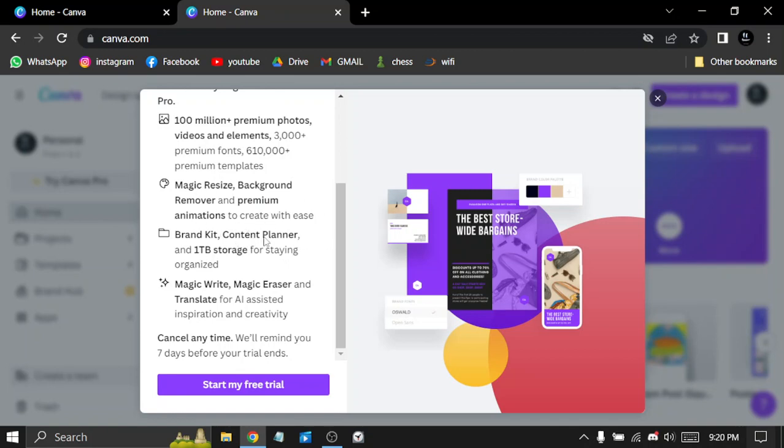Brand kit, content planner, one terabyte storage, magic writer, magic eraser, and translator.